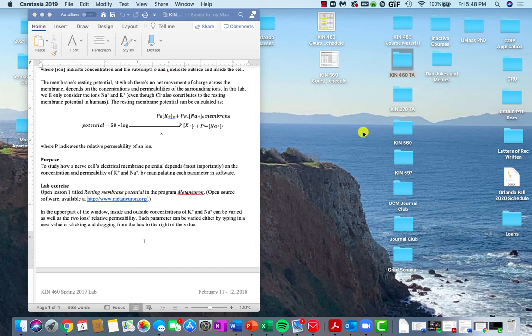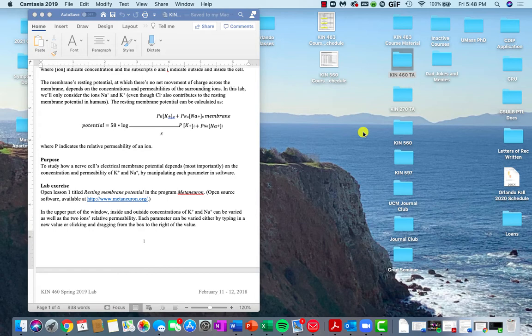Hi everyone, I just wanted to give a quick tutorial on how to download and open MetaNeuron if you're using a Mac computer. There are some issues associated with the iOS version that you have updated on your computer.